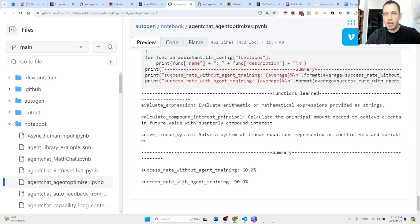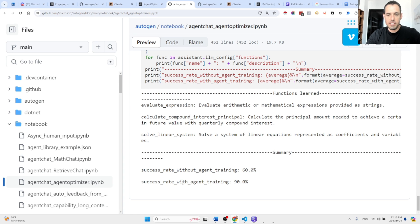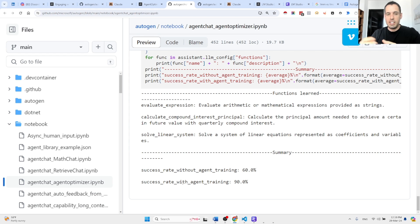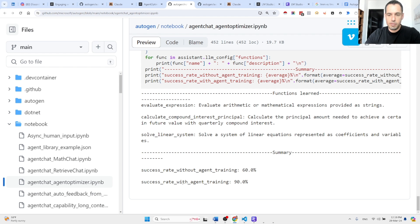And the main thing here is just the fact that we have this ability, or this ability was added, that the agent can self-correct.